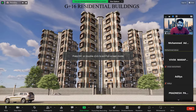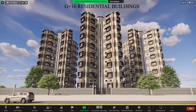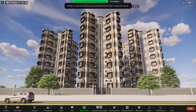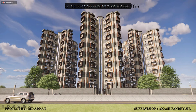My name is Mohamad Adnan. As you can see, the title of my project is G-Place 16 residential building. I created this project under the guidance of Akash Sar. The background picture on the screen represents the outlook view of my project.